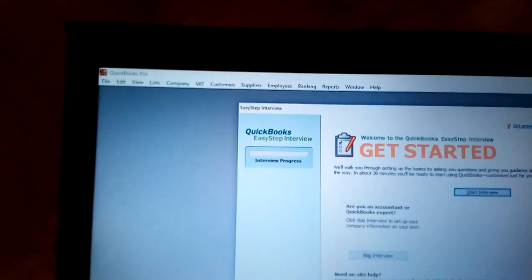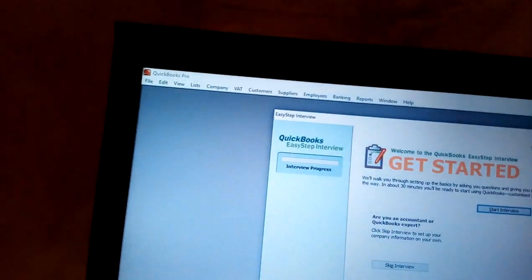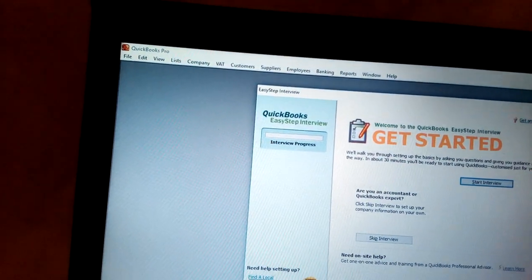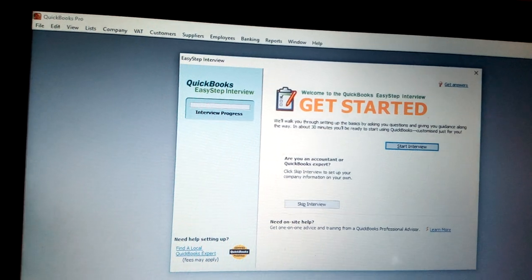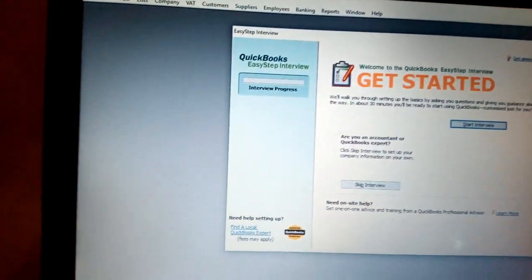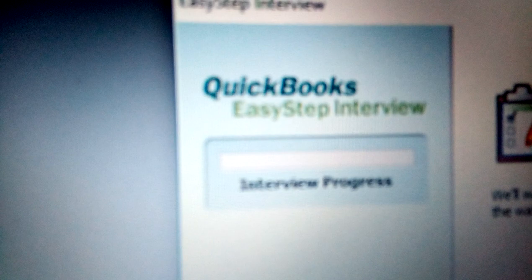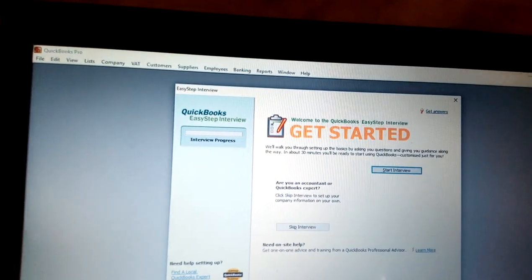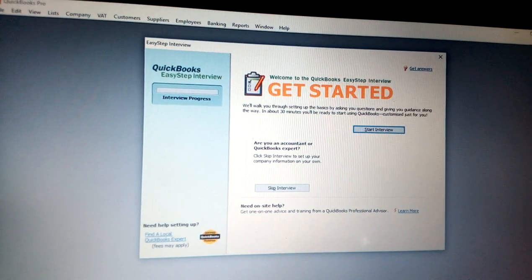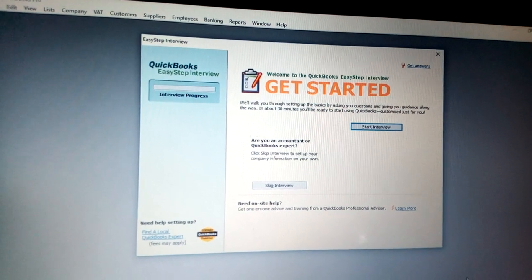First, you need to go to the File menu. When you open QuickBooks, you can go to New Company and click New Company. You will get information about the interview progress — there is an Easy Step Interview, and you can either skip the interview or start it.